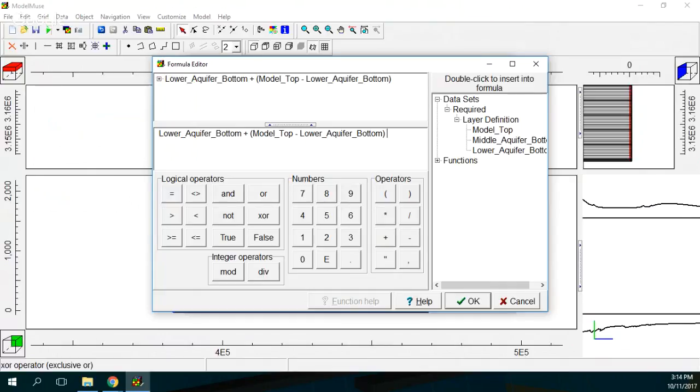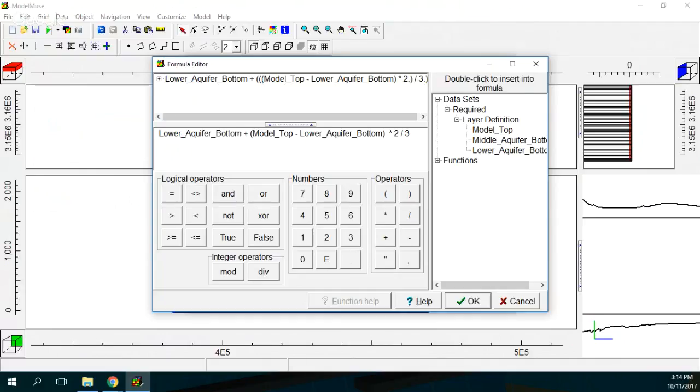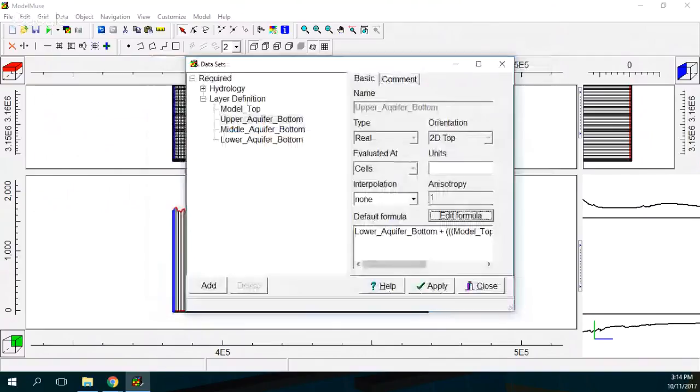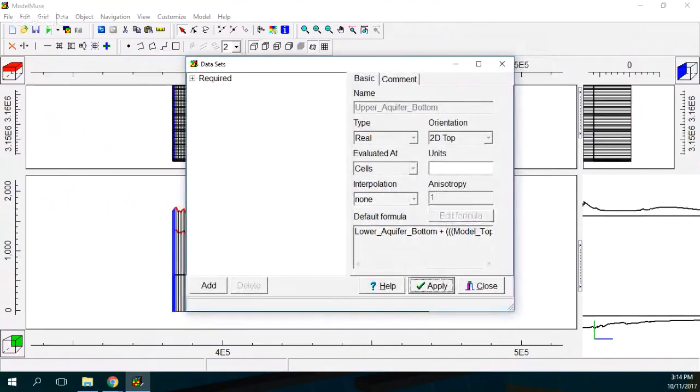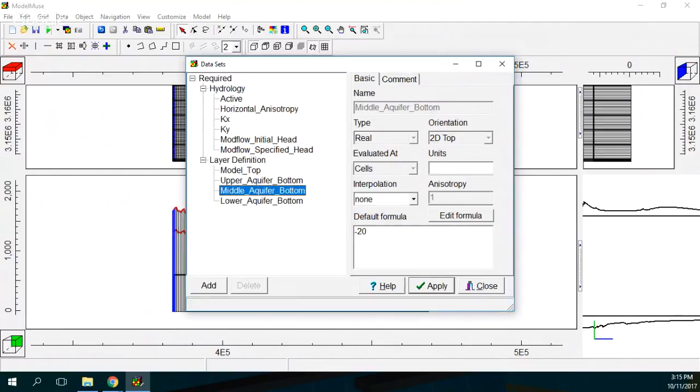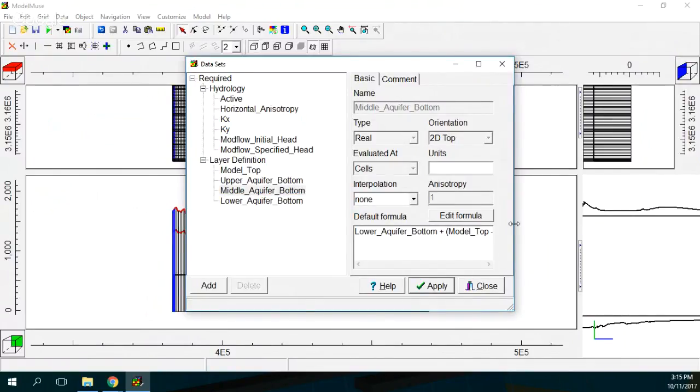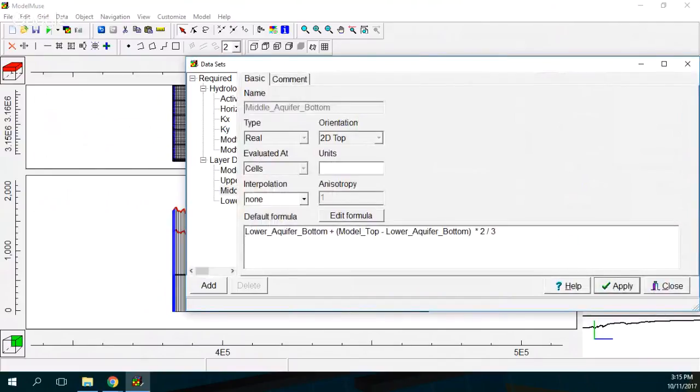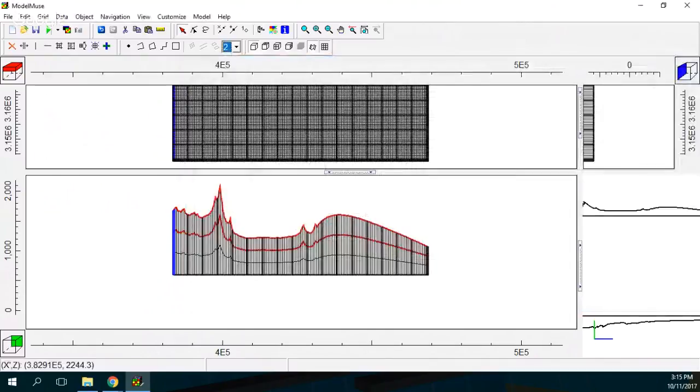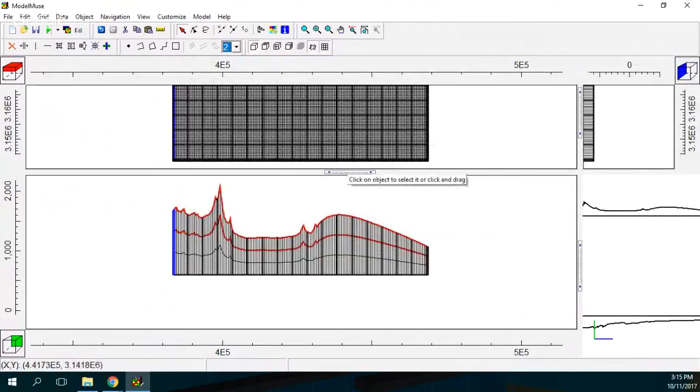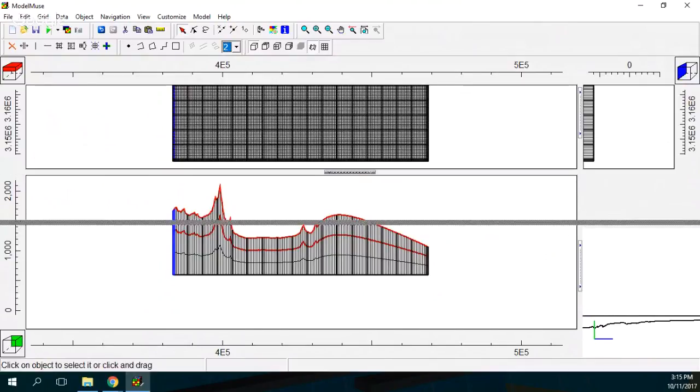Okay. This will be one third. Apply. And the other one will be one third. Okay, that's right. So here we have our geometry of our aquifer.